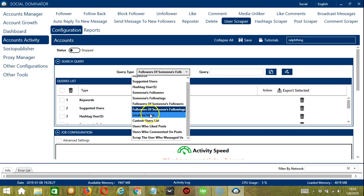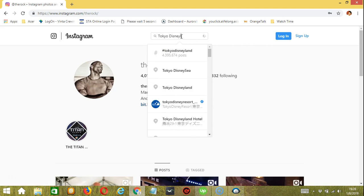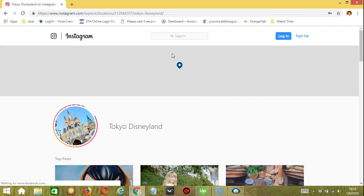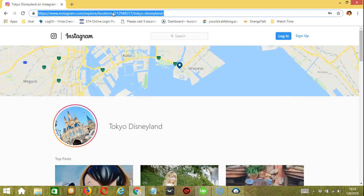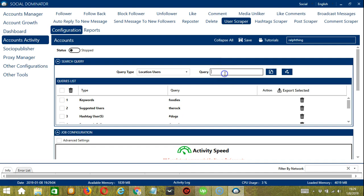For Location Users, let's search Tokyo Disneyland. Click the location and copy the location URL or the location ID, which is the number shown. Paste it back in the app in the query box and click Add. Users who posted using this location will be searched and scraped.